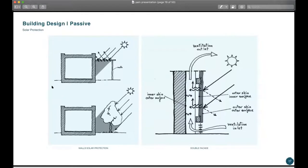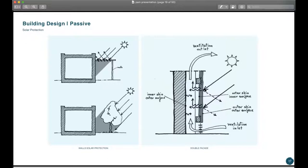Speaking about solar protection, you can use flowers or plants to protect from the sun. Another strategy is the double facade — this will protect you from direct solar radiation. If solar radiation penetrates through the first layer, the ventilation inlet inside will cool down the temperature between the first and second layer. Therefore, your inner space will be at normal room temperature. This is a good strategy to use.